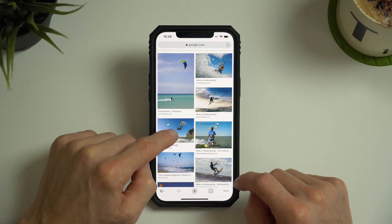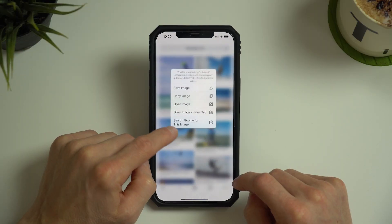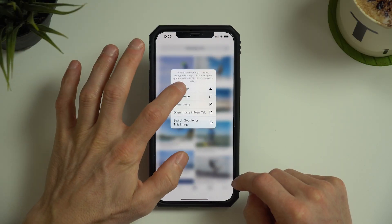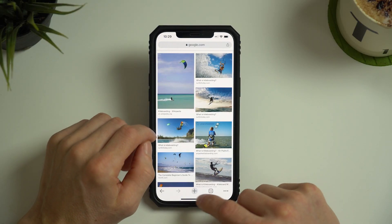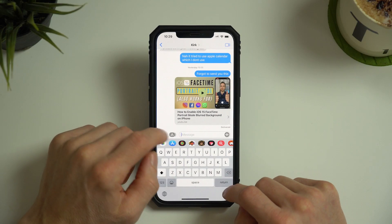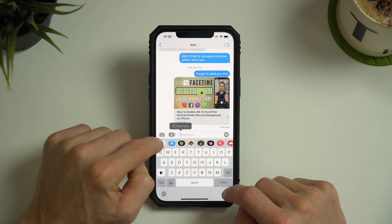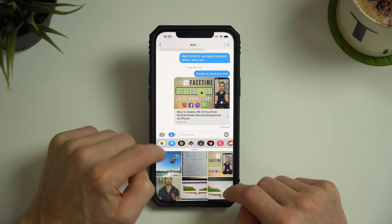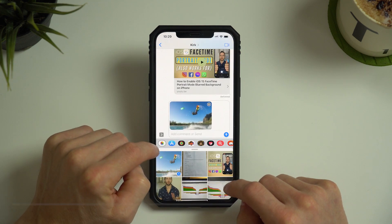This saves me the longer process of having to tap and hold the image, save it to my camera roll, open up attachments in my Messages app, and select the photo to send it.